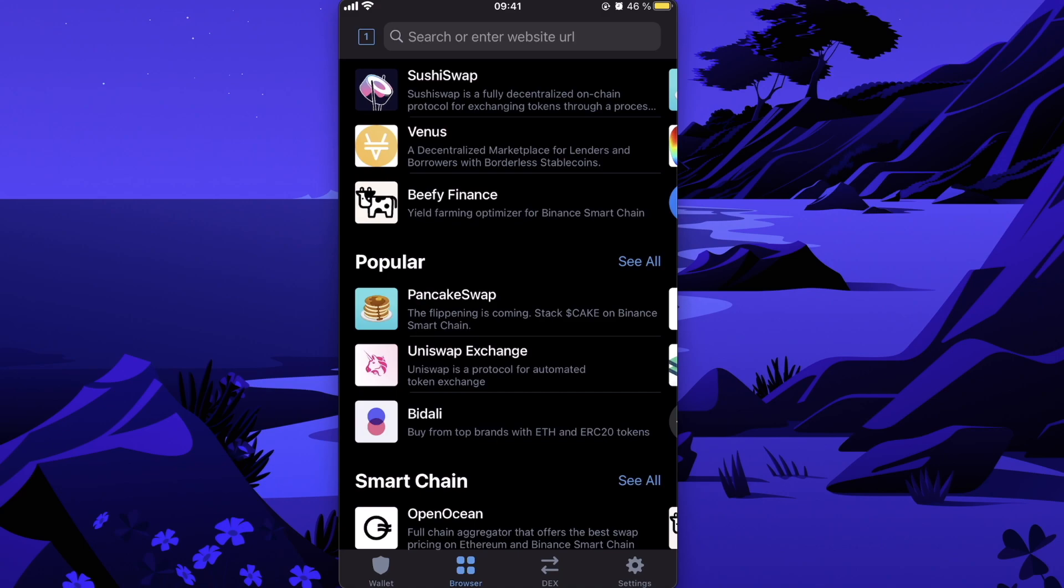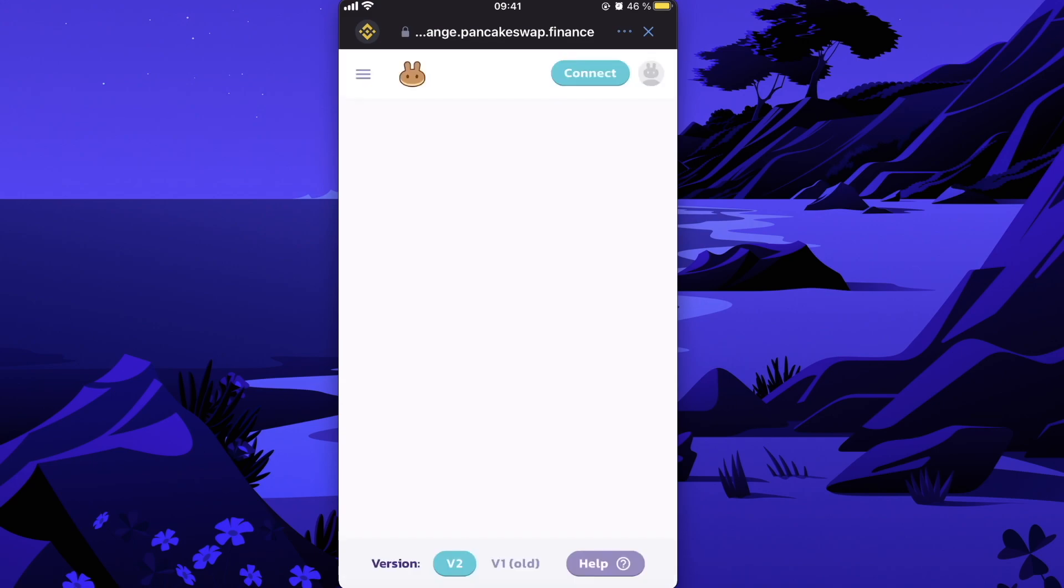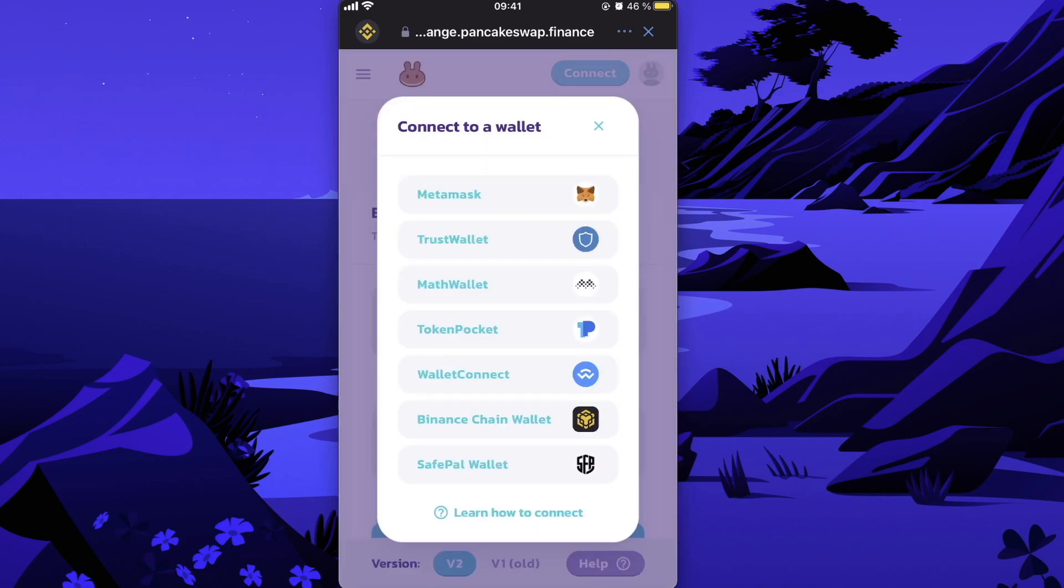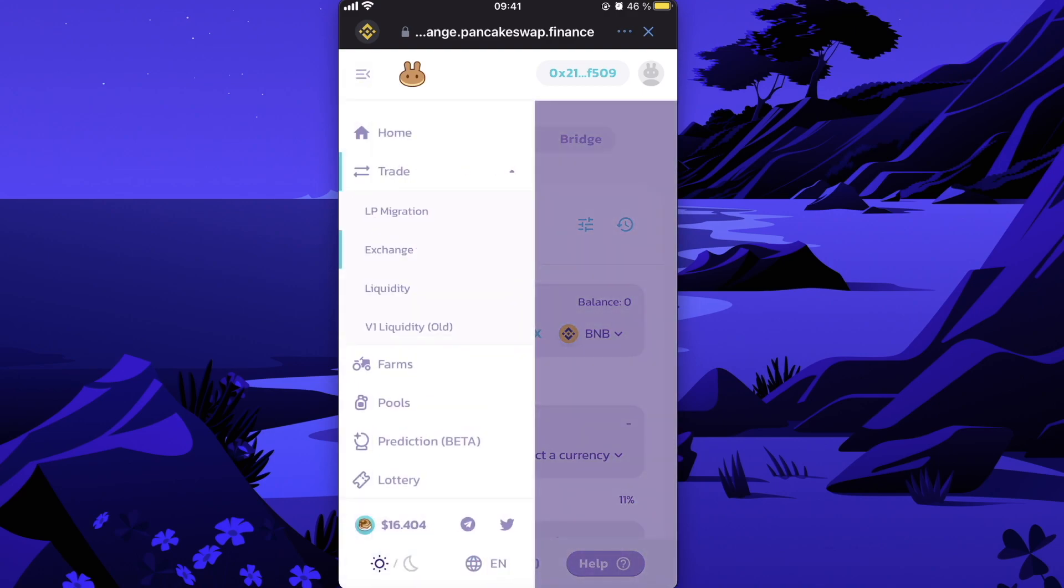And now you need to connect to PancakeSwap, so you're gonna click on PancakeSwap, and here, as you can see, you need to click on Connect and you need to connect your Trust Wallet to PancakeSwap, so you're gonna click Connect Trust Wallet.